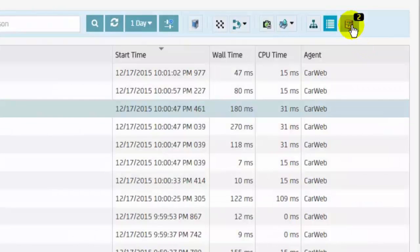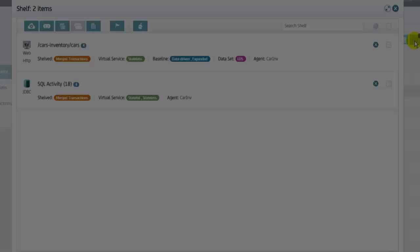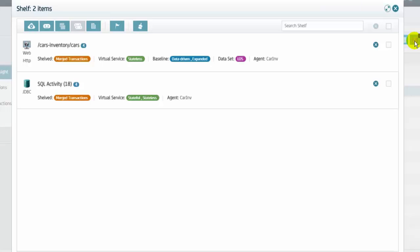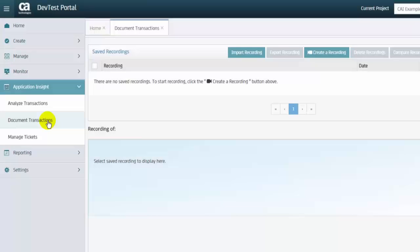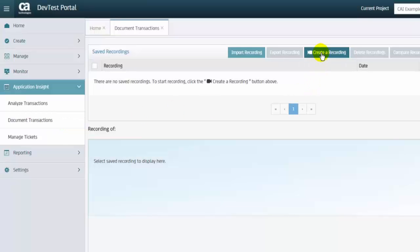And depending on the transactions and the data, artifacts can be generated from the transactions on the shelf, such as baseline test cases, virtual services, request response pair files, and data sets. The document transactions feature records actions performed at the UI level of an agent-enabled application.